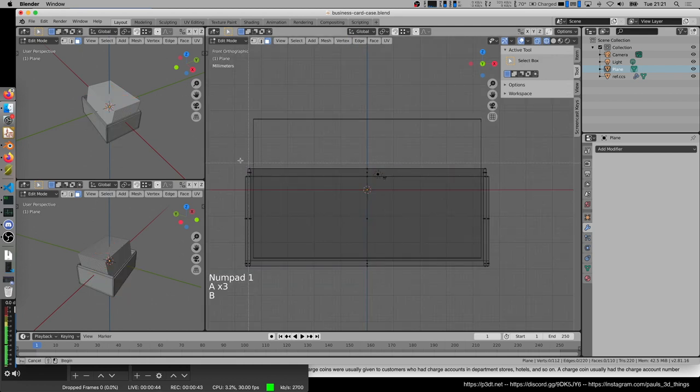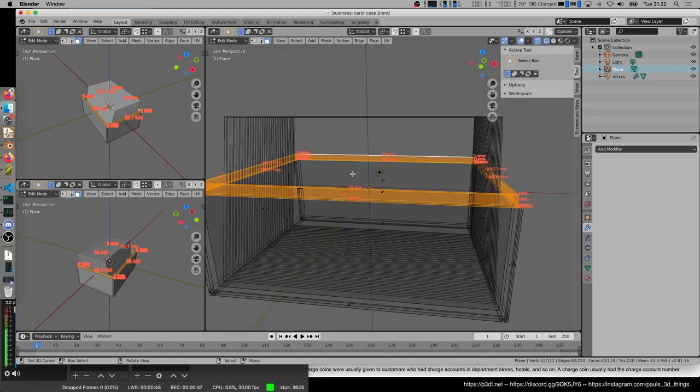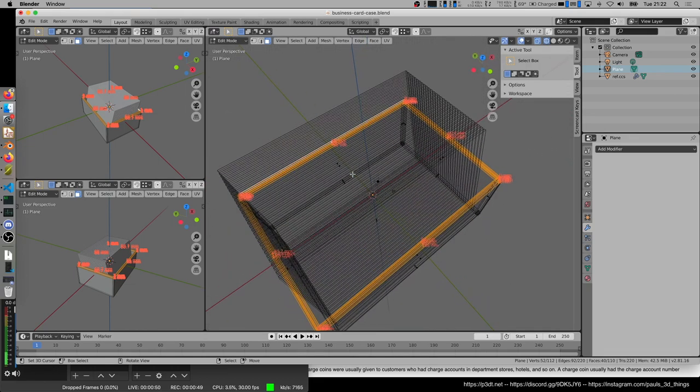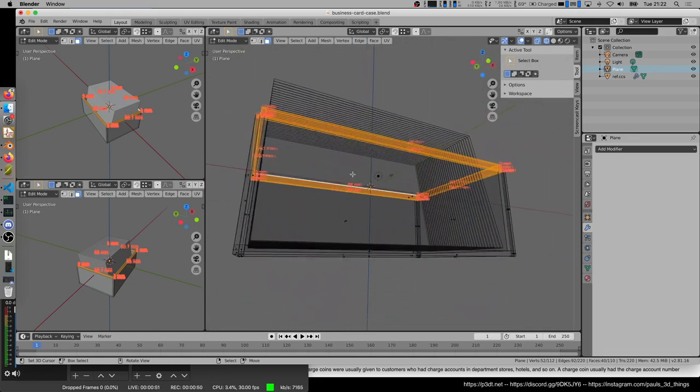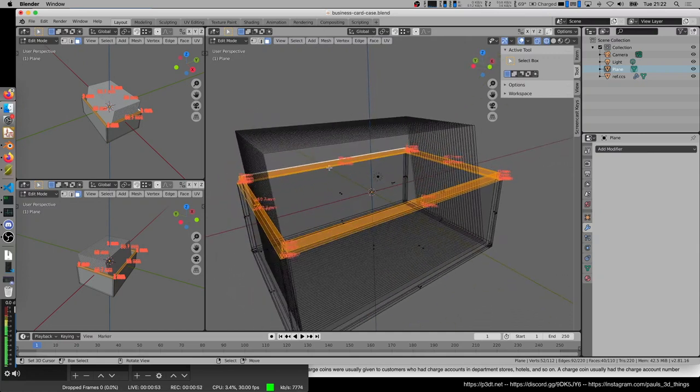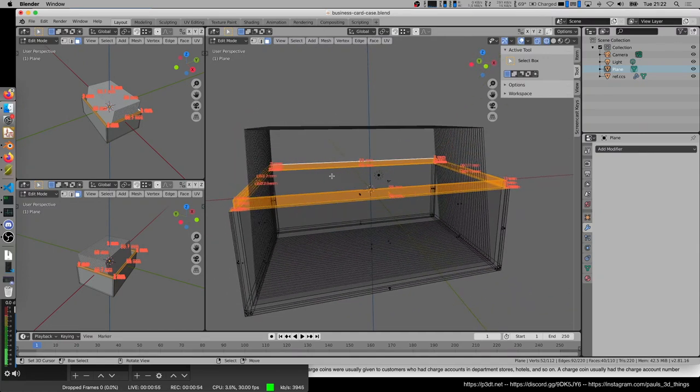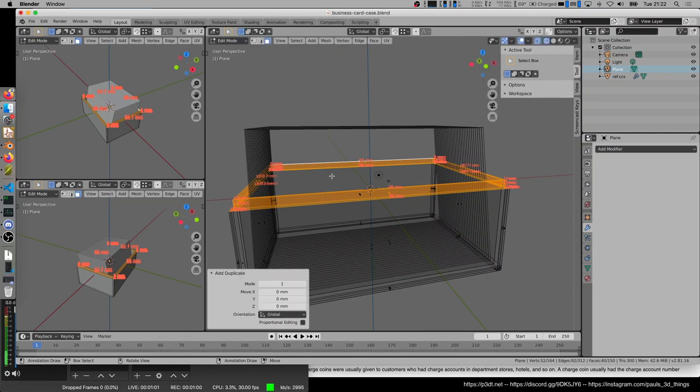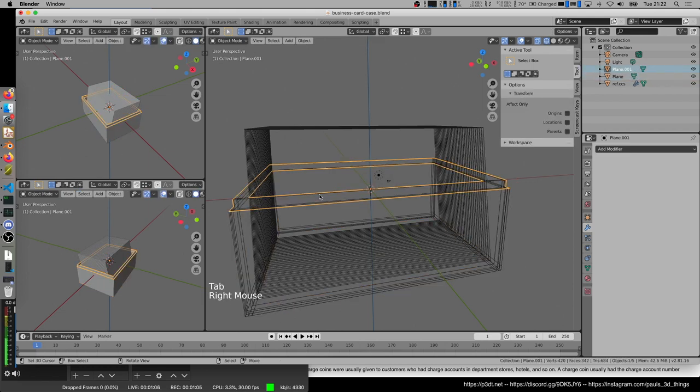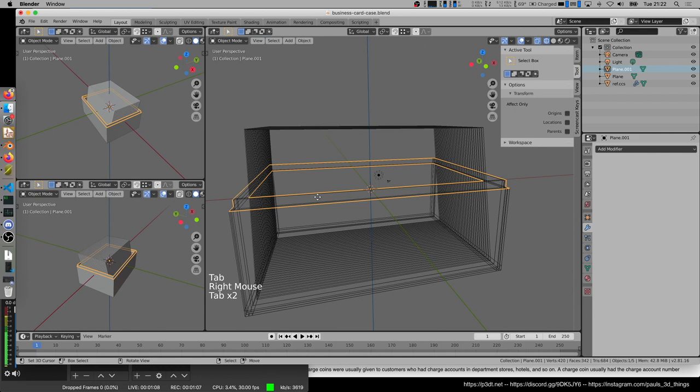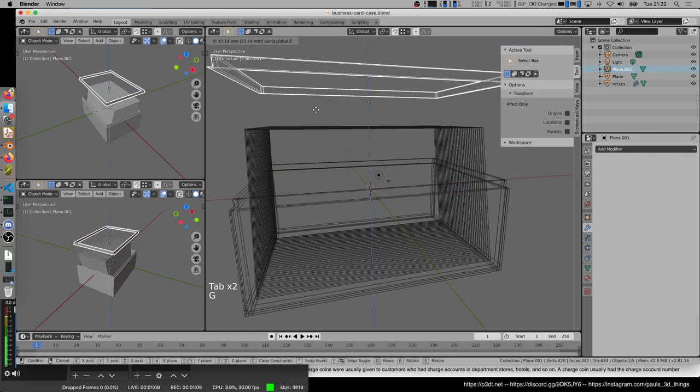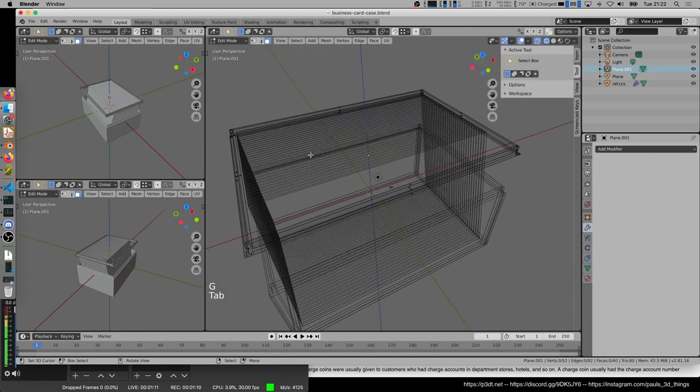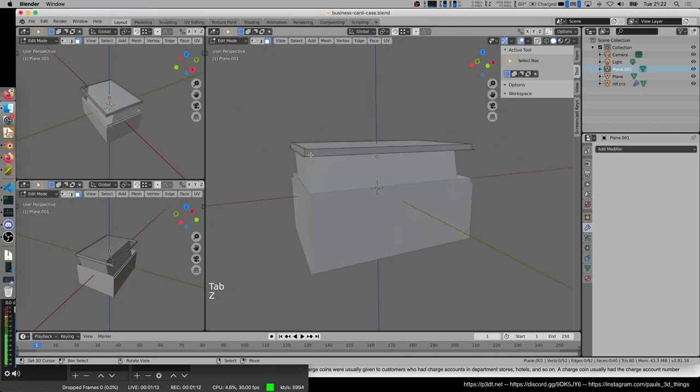I'm going to select the top in the transparent mode, which ignores if something is visible or not. I'm going to hit Shift-D to duplicate it. Then enter, and then P to separate the selection from the mesh. Now I can select this. Grab it away, and this is going to be my top part that I can model.